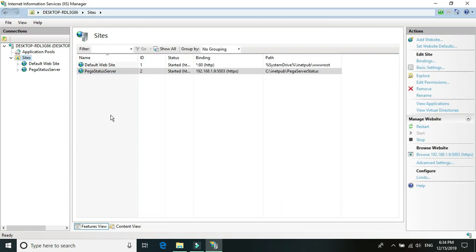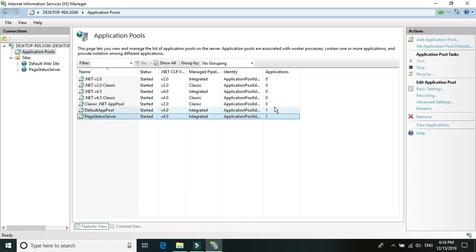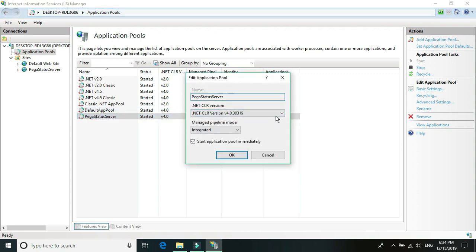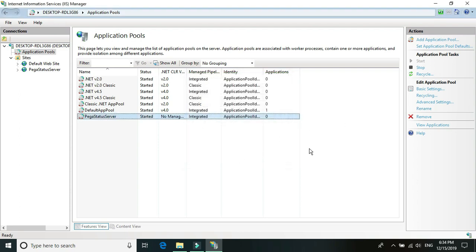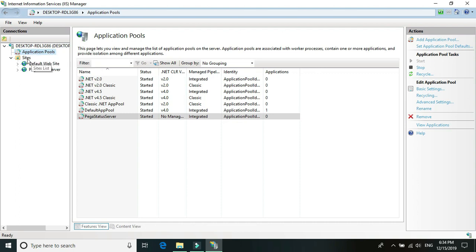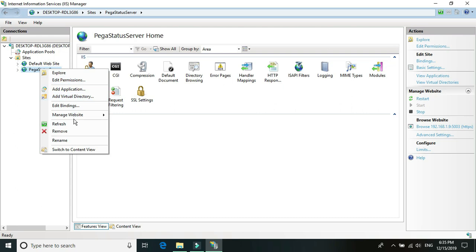Once you've added the website, go to Application Pool and double-click on the application pool, or click Basic Settings — both are the same. In the CLR version, choose 'No Managed Code' and click OK. Then go ahead and refresh and restart the site in IIS.